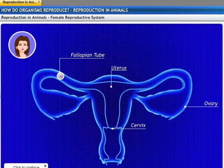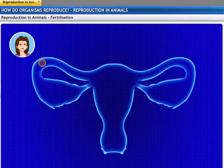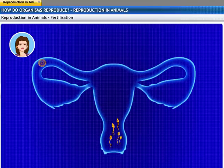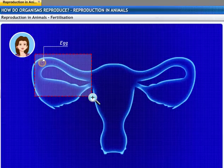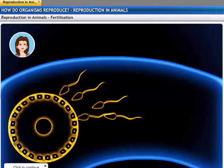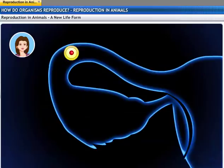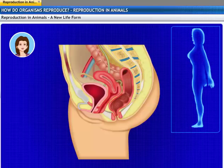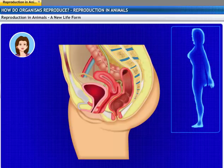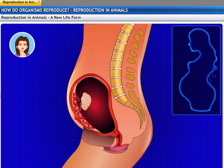During sexual intercourse, sperm enters through the vaginal passage. They then travel upwards and reach the oviduct, where they get to meet the egg. Fertilization takes place here. After fertilization, the fertilized egg — also known as the zygote — starts dividing and gets implanted in the lining of the uterus. The uterus prepares itself by thickening its lining and is richly supplied with blood to nourish the growing embryo. The embryo gets nutrition from the mother's blood with the help of a special tissue called the placenta.